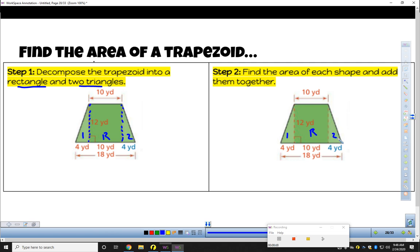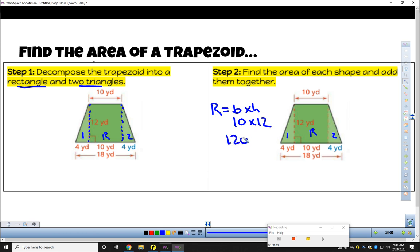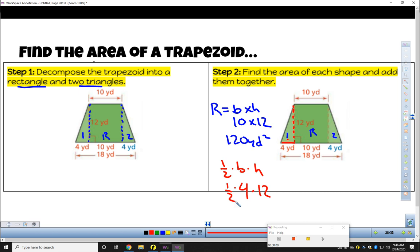I'm going to start with my rectangle. Rectangle area is base times height. My rectangle is 10 by 12, so the area is 120 yards squared. Triangle one is one half base times height. The base is 4, height is 12. 4 times 12 is 48, and half of 48 is 24 yards squared.